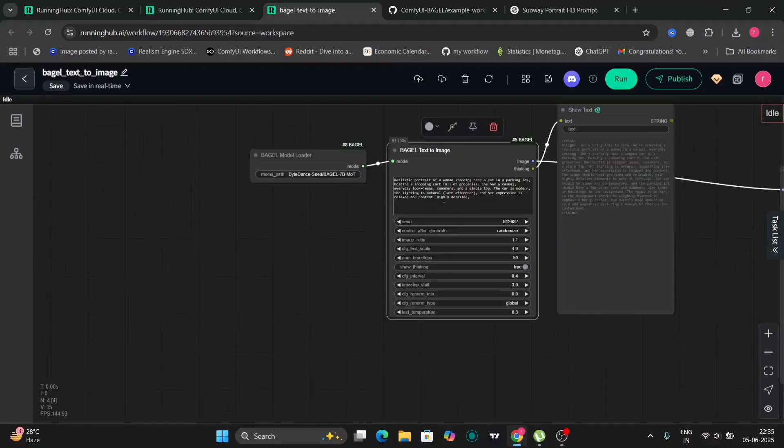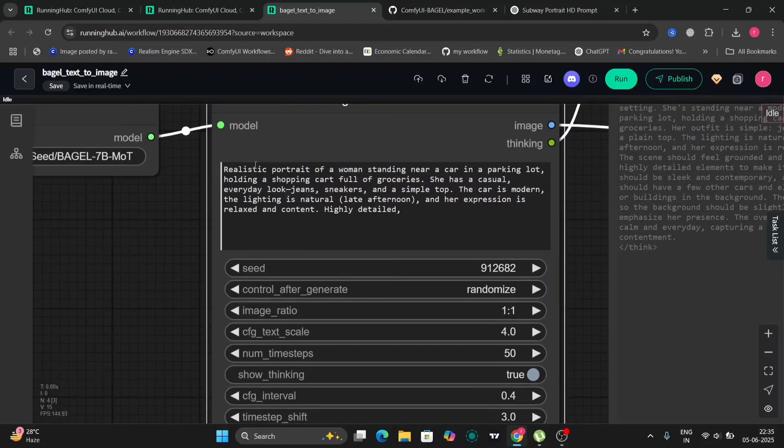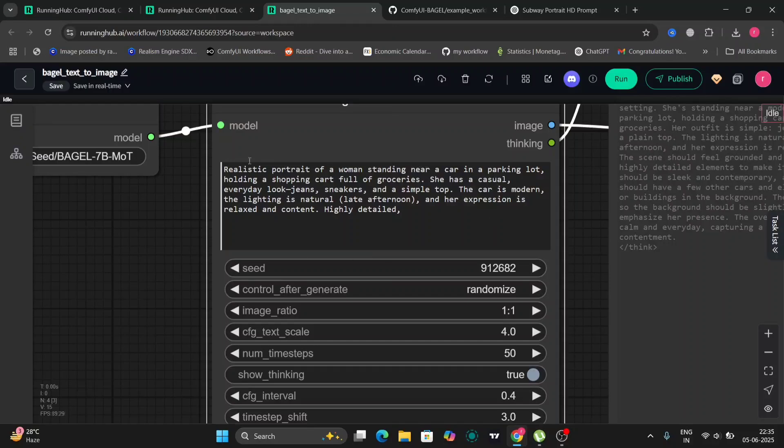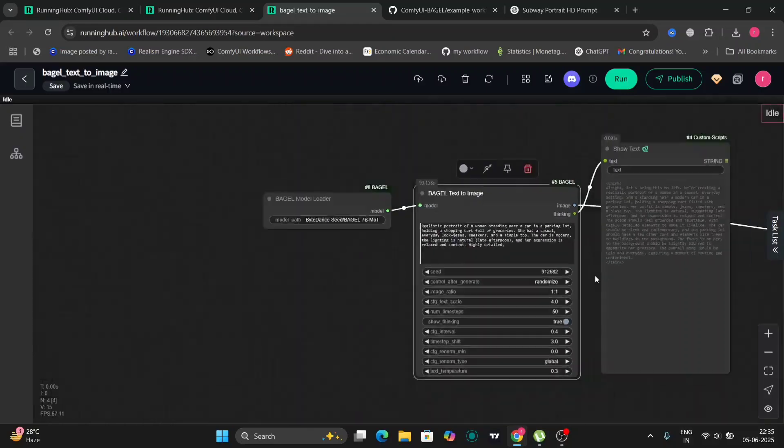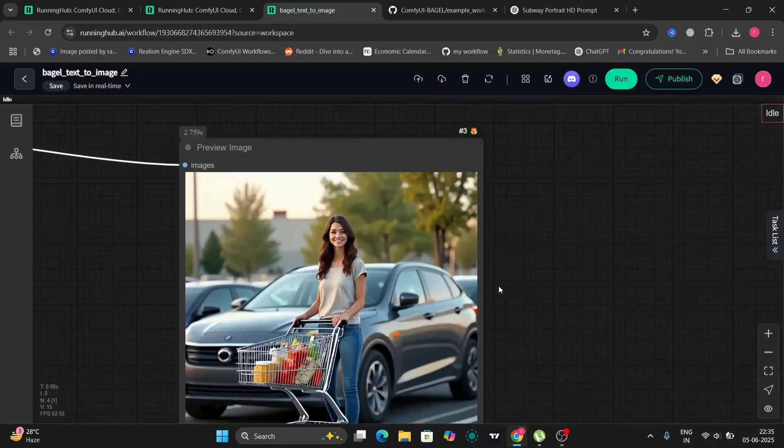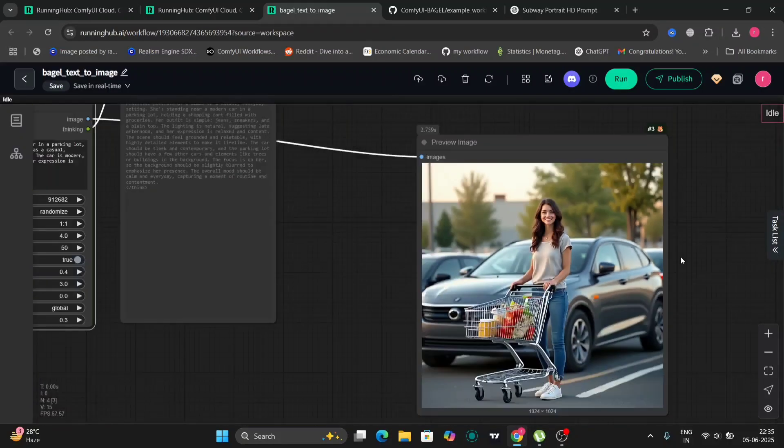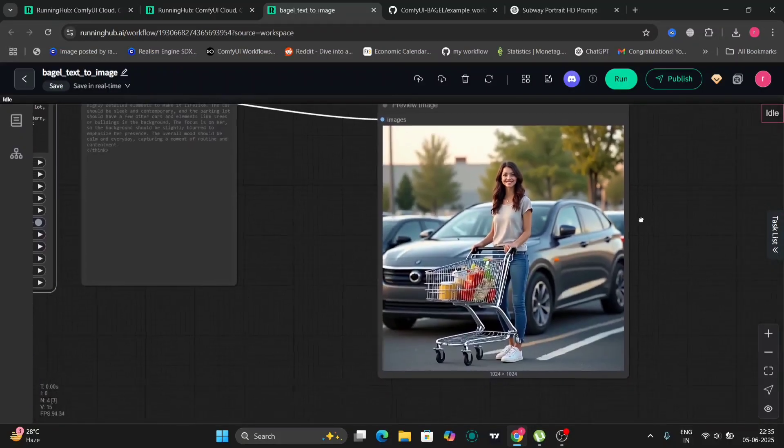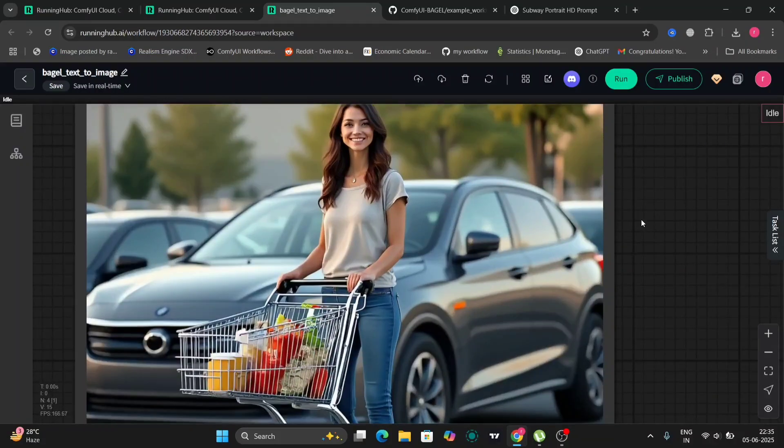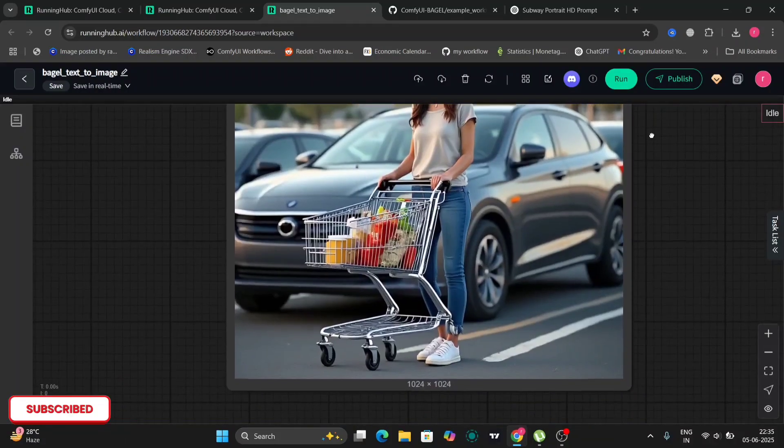But the text-to-image is good but the editing is not that good. I'm gonna show that in the later part of the video. We'll just test out a bit more first. So this is the prompt for another example and this is what I got.